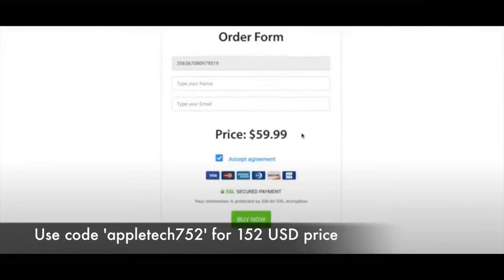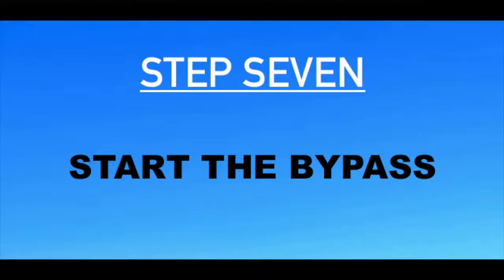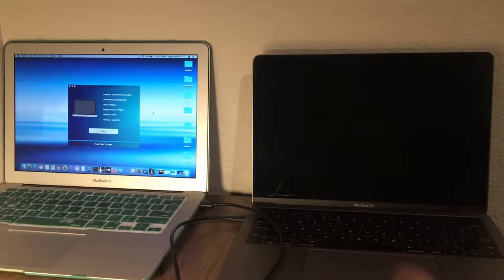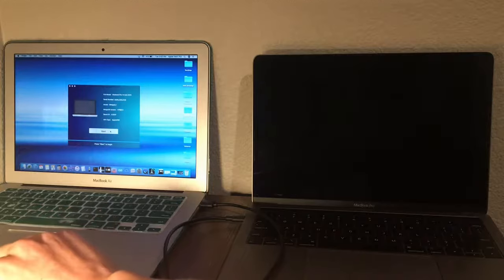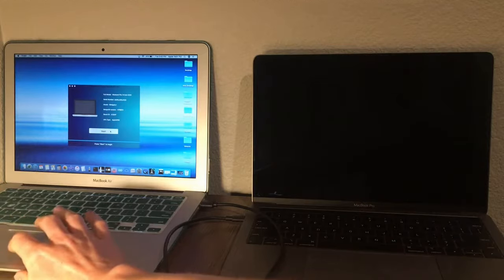You will probably be taken to a screen to complete payment. To get a great deal, enter the promo code 'appletech752' all lowercase and you'll get 25% off this service. The software will only tell you it's supported if it actually is. After you've made the payment and you're back at the screen that says 'Start,' click on Start and let's begin the removal process.